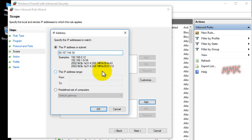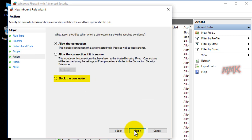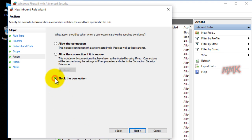Add the IP address which you need to block.